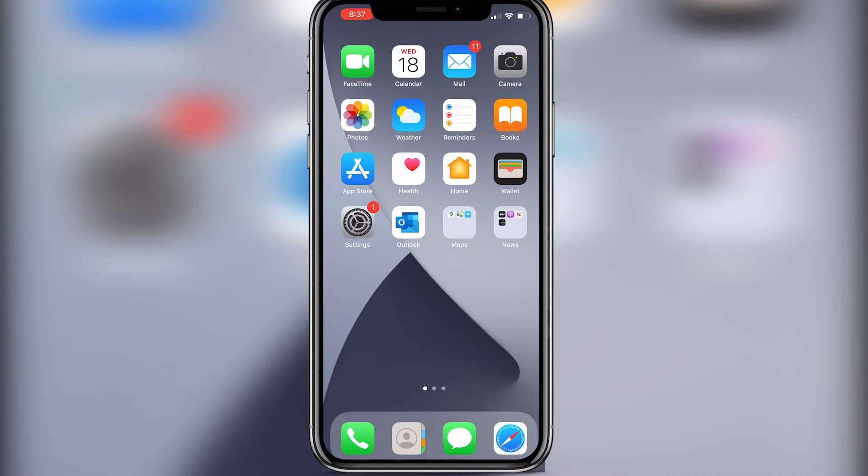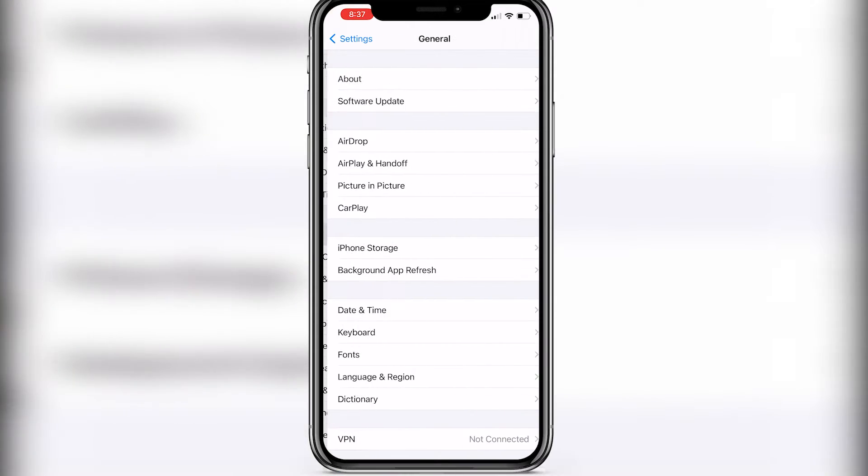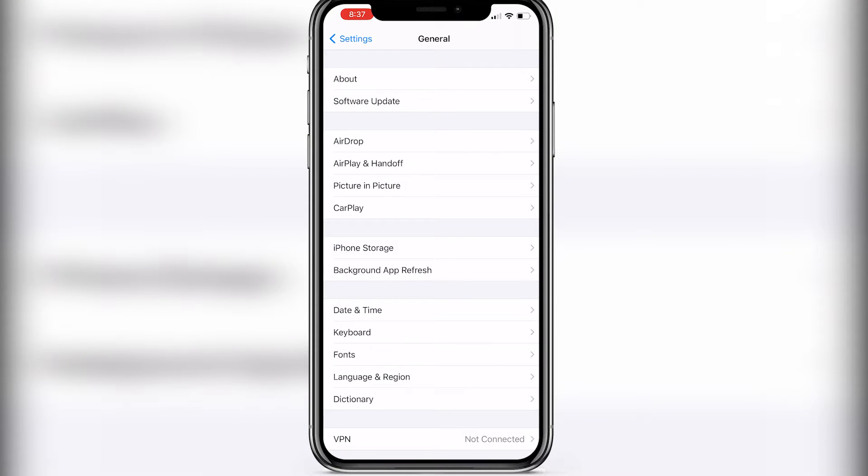So first thing we need to do, we need to open Settings and then in Settings find General, press on General and then in General we need to click About.